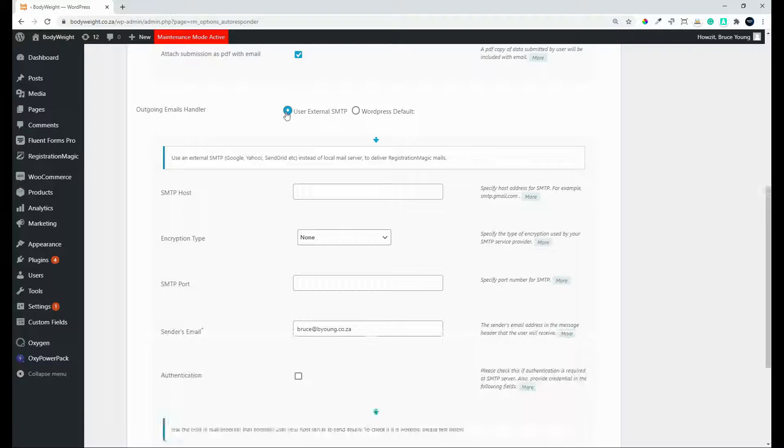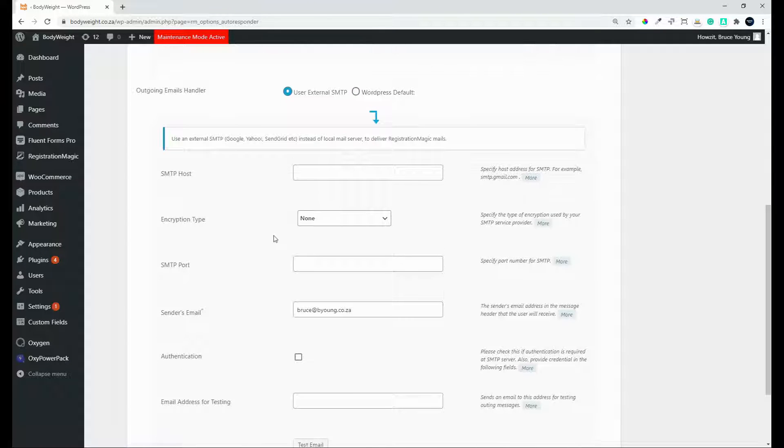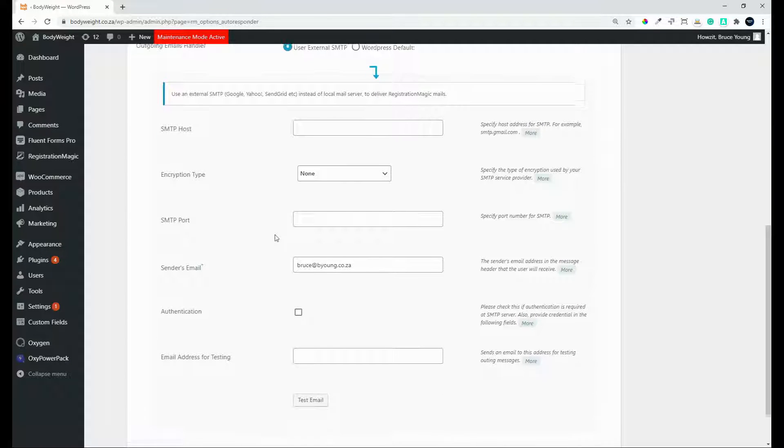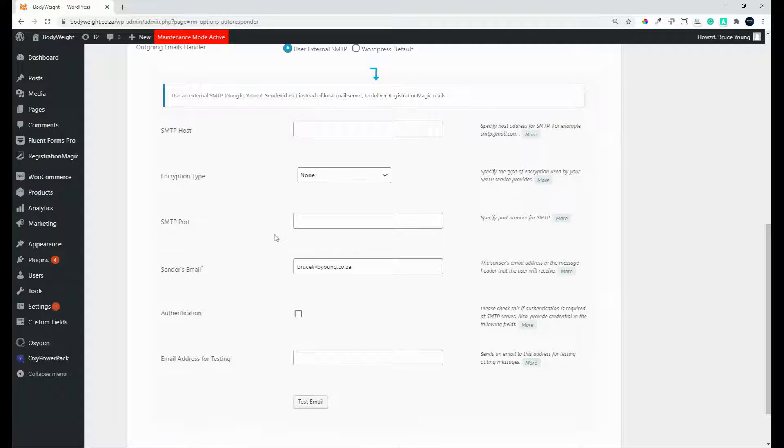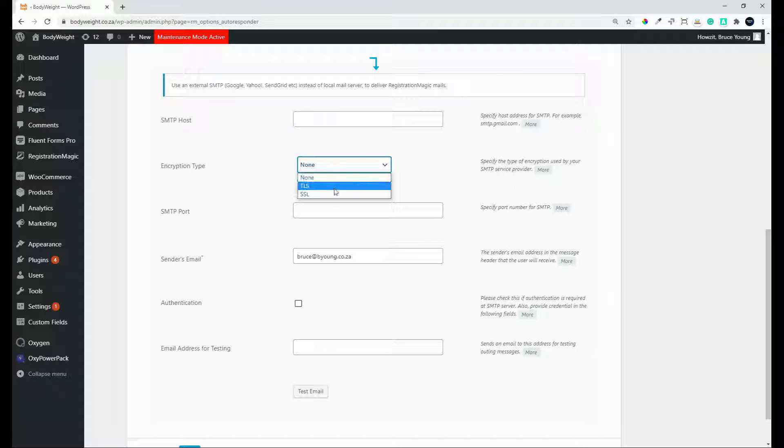You can, however, also use an external SMTP. And here the configuration details are entered. You have your SMTP host, the encryption type, TLS or SSL, the SMTP port that's used.